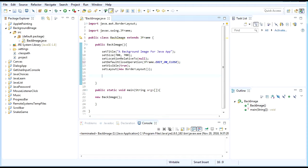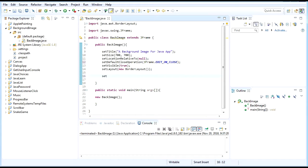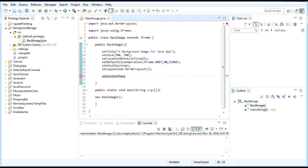After this, we're done creating the window. Now we need to add the image as a background. In order to do that, in order to add an image, we need to set the content pane.